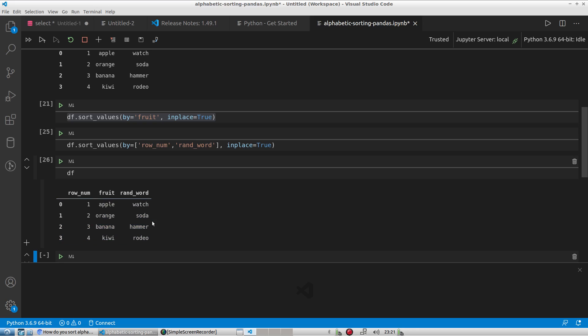So you have row_num one, two, three, four. So that's very basic sorting by alphabetic characters in a nutshell. Thank you for watching.